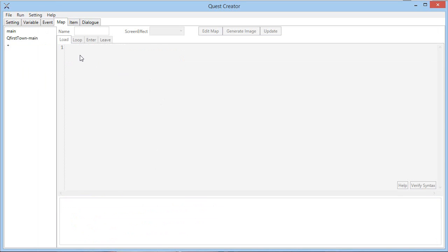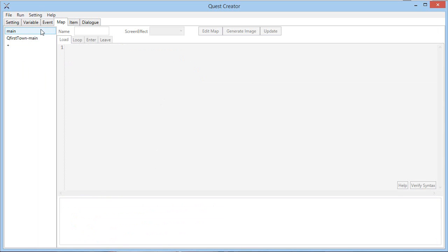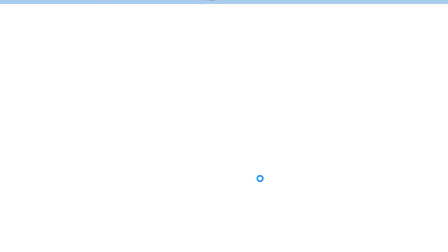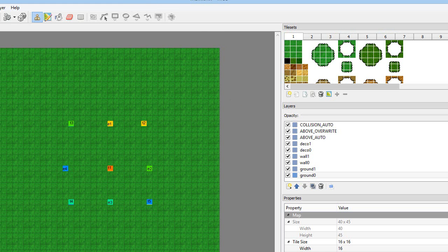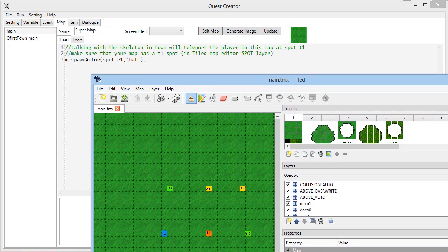And the quest creator also is provided with the map editor Tiled, which is a free software, third party free software. So you can simply click edit map and it will open up Tiled.